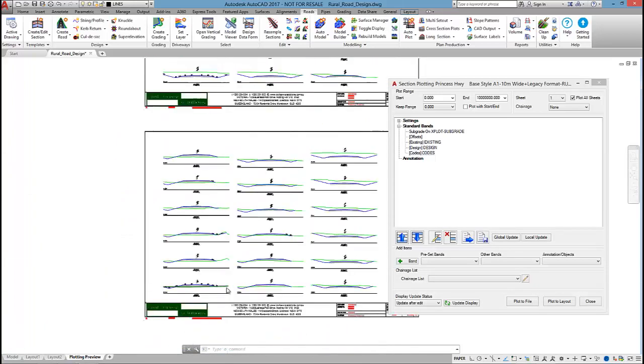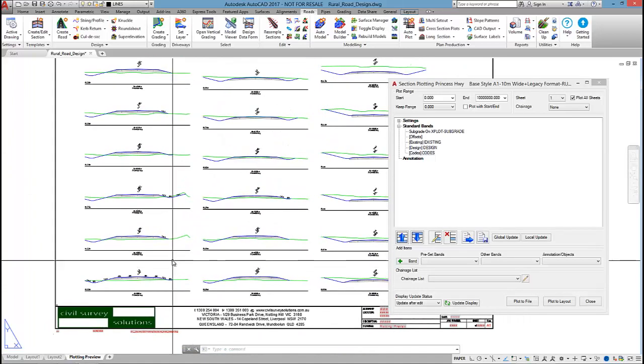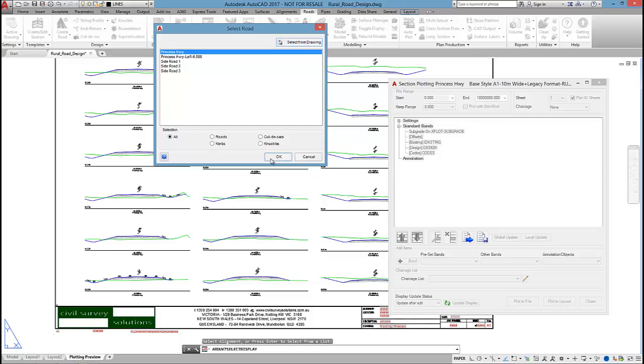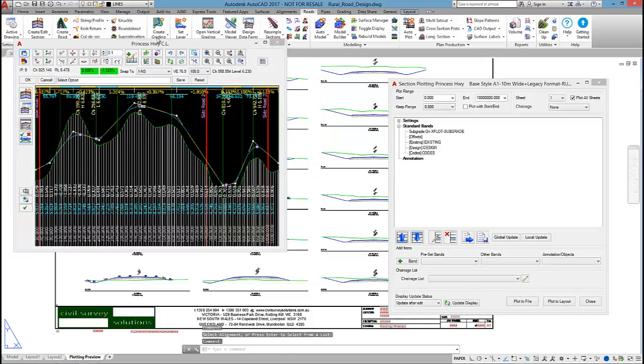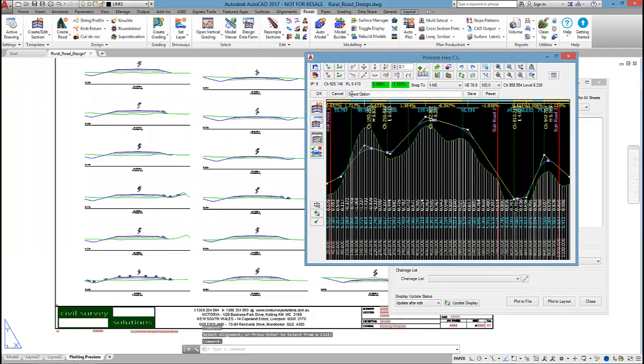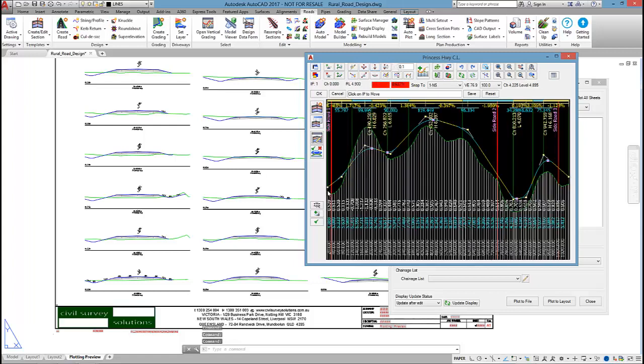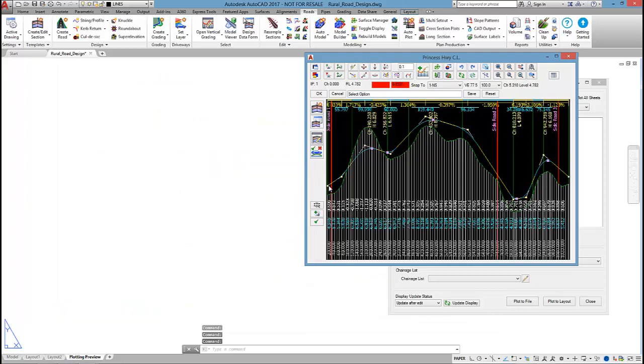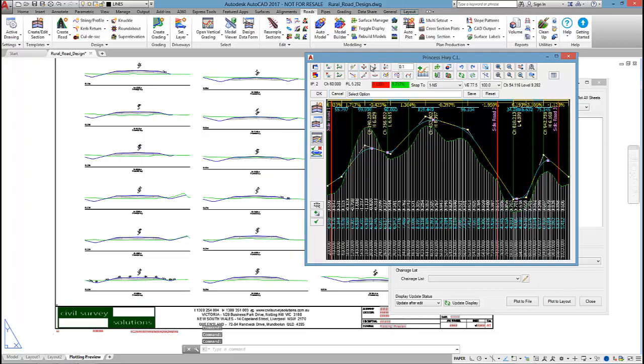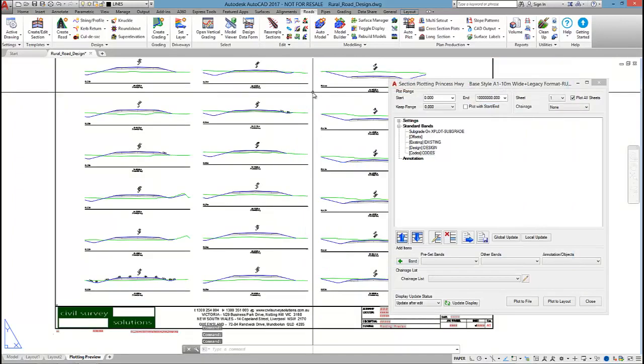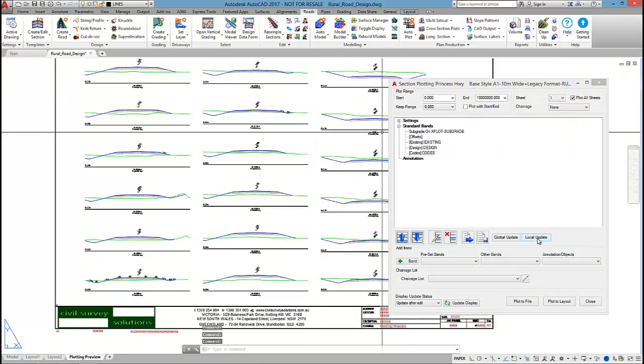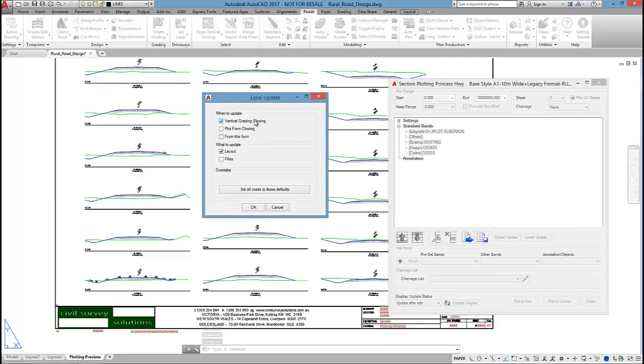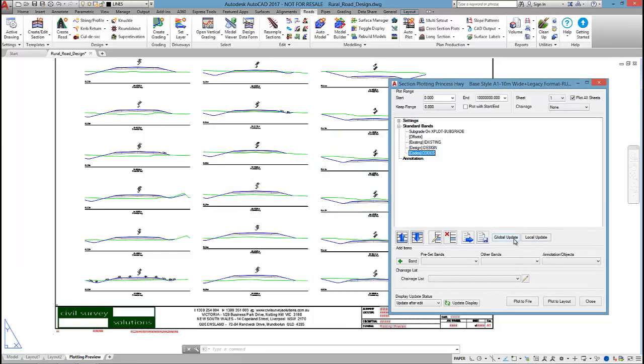One of the great things about civil site design is if I was to go and make a change to the verticals so I'm just going to lower part of the road here. These cross sections update. So as you change your design the cross sections will update. If I click on local update then I could tell the software every time I close down the vertical grading editor reproduce the cross sections for me. And if I set that as global then for all future projects that setting will be applied.